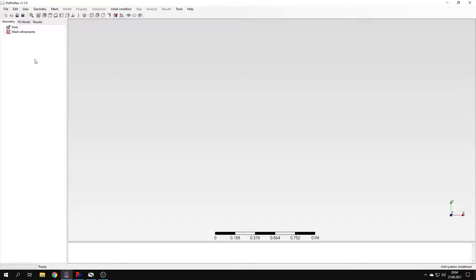Hello and welcome to my fourth tutorial about PrePoMex. This time I will show you how to perform a buckling analysis in this software. Buckling is usually presented for axially compressed columns, but let's consider another scenario: a cantilever beam with a narrow rectangular cross-section subjected to lateral torsional buckling.